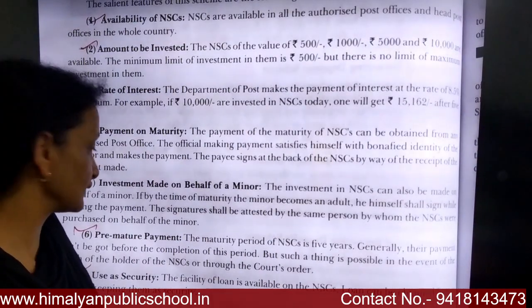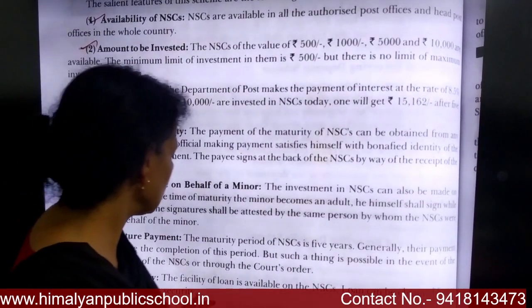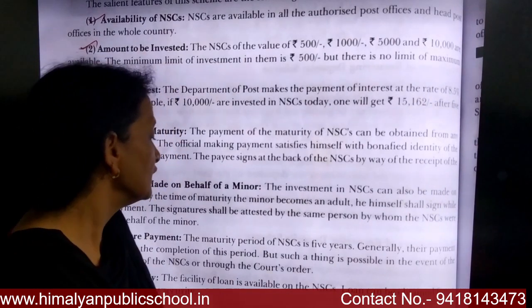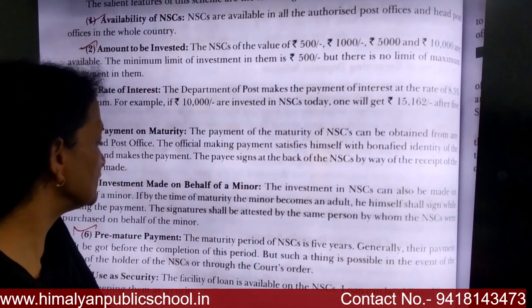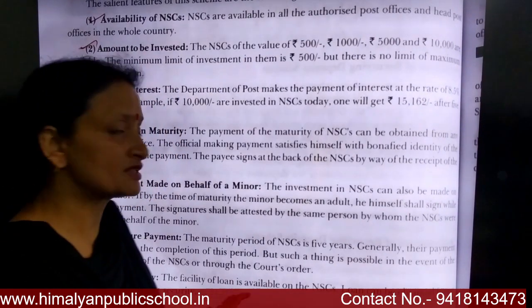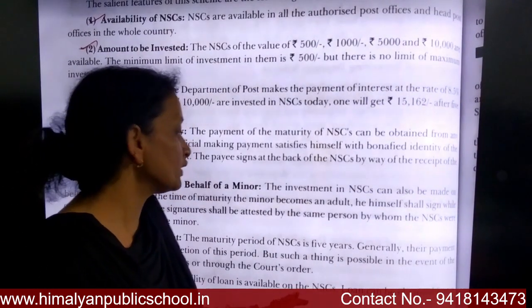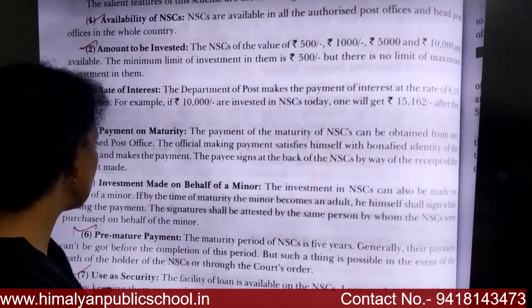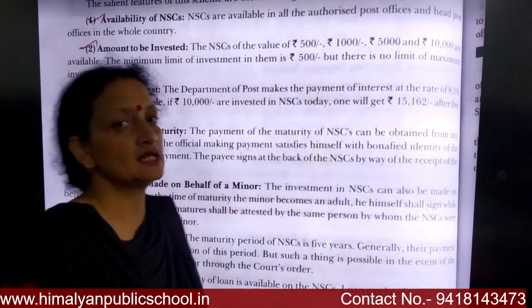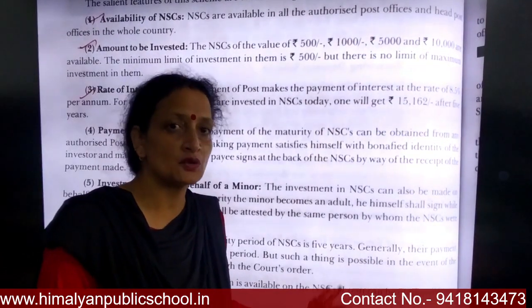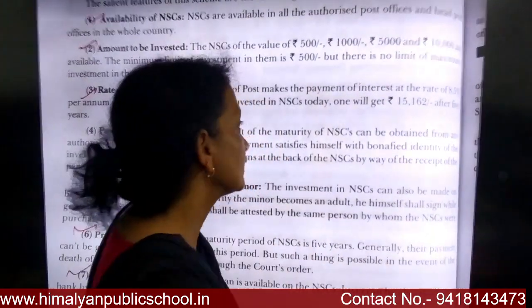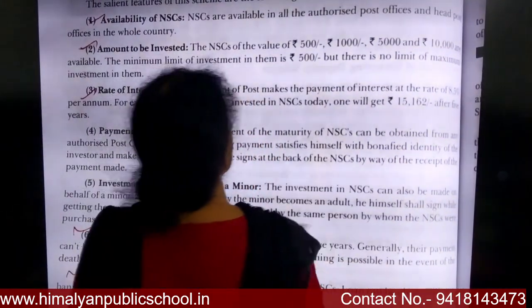The facility of loan is also available on NSC. NSCs can be used as security to obtain a loan from a bank. By keeping the NSCs as security with the bank, you can withdraw a loan amount from the bank.